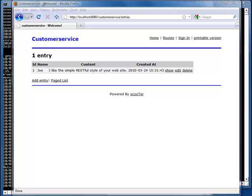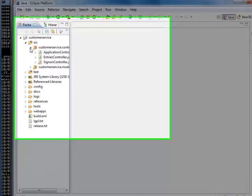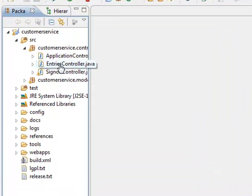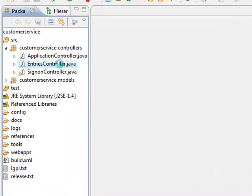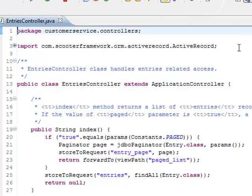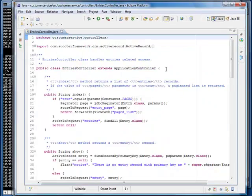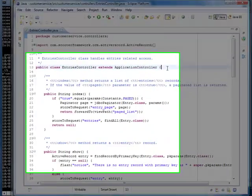That is easy. Just add a before filter in our entries controller.